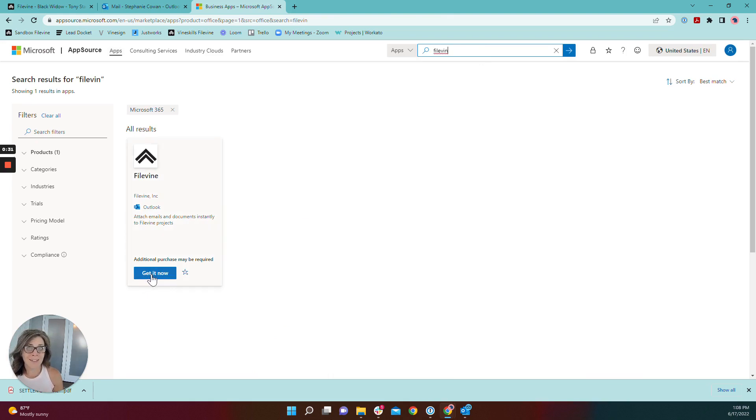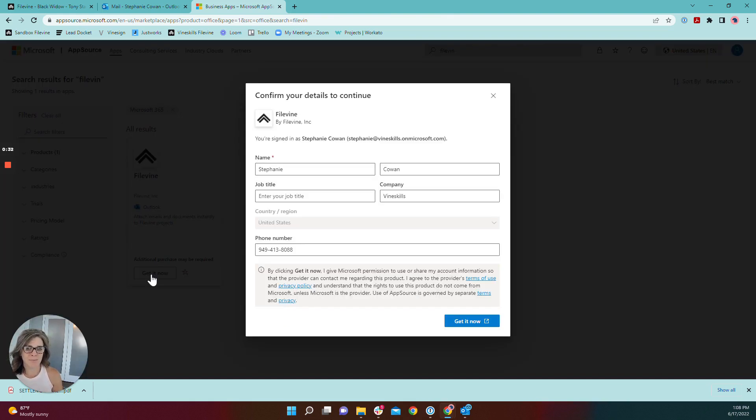You're going to select Get It Now and type in your basic information.